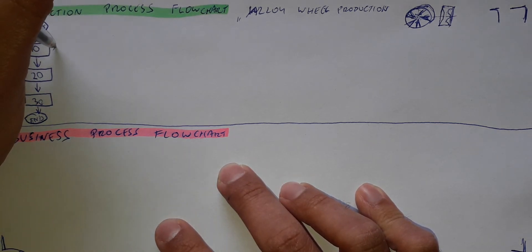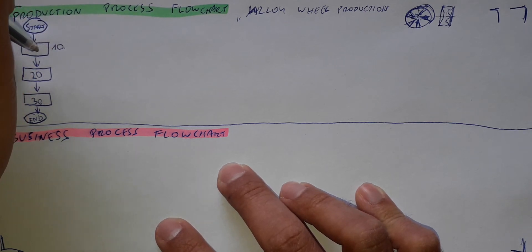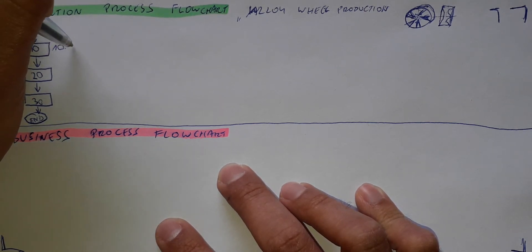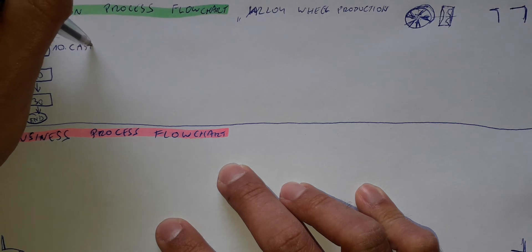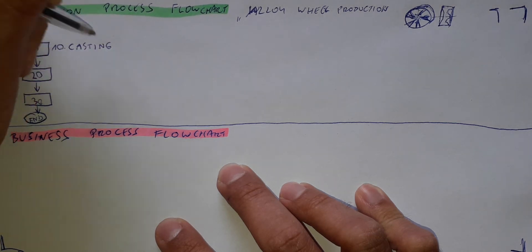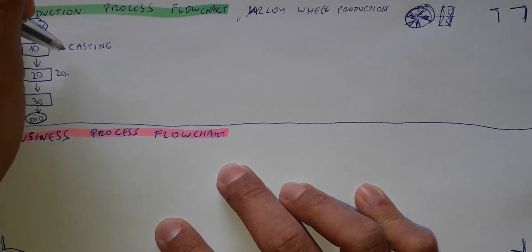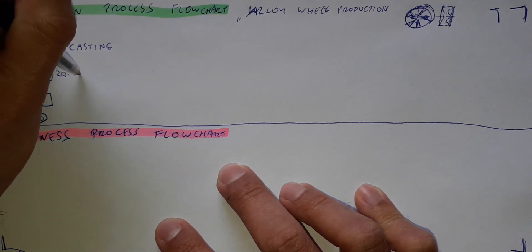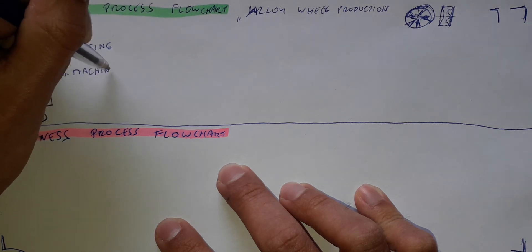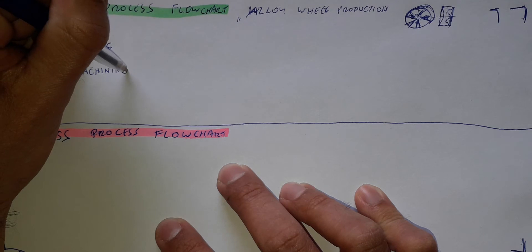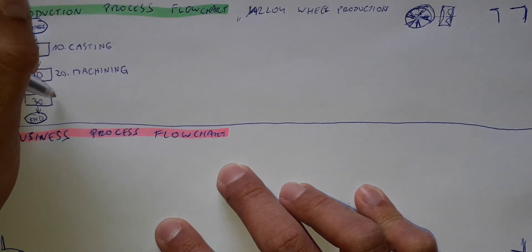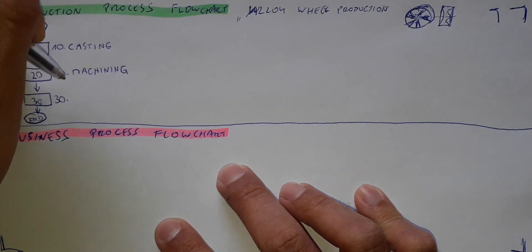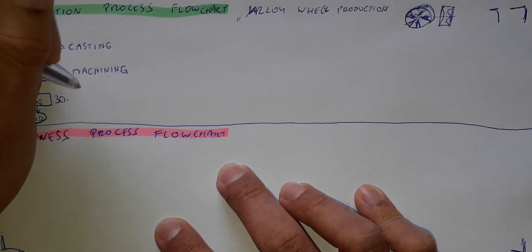The first operation in this production process will be casting. The second operation in this process will be machining, turning, drilling and so on. And the third one, number 30, will be painting.